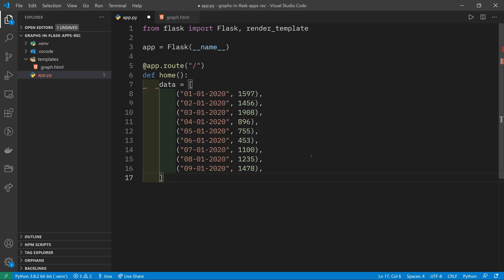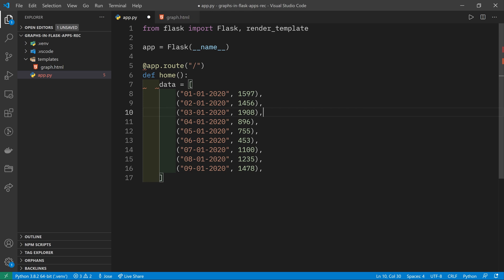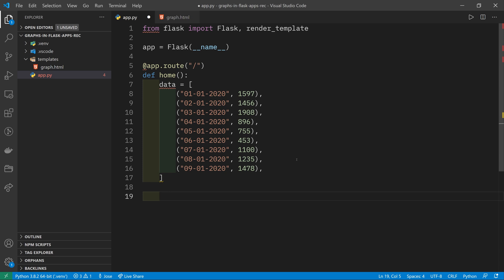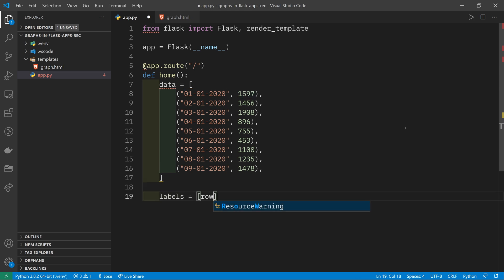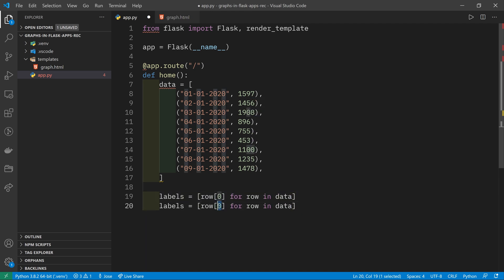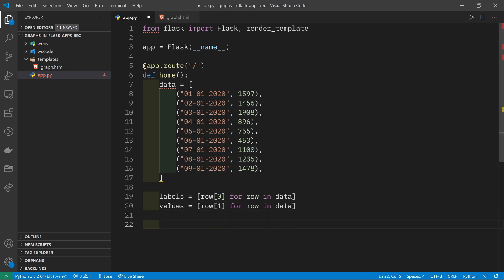I'm going to call this home and in here we're just going to get our sample data and prepare it for charting. This is my sample data. I've got a list of tuples and each tuple has two elements, the date and a number. Let's say this is the number of users in your application. Then we want to separate this data into labels and values. The labels are going to go on the x-axis and the values are going to be plotted as a line.